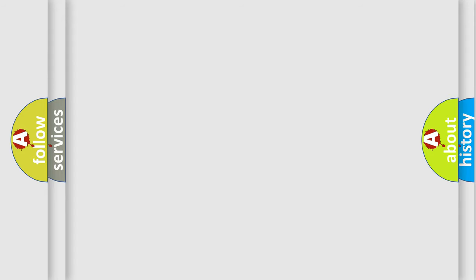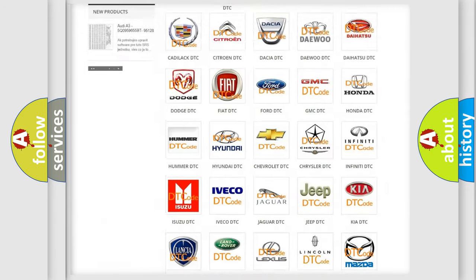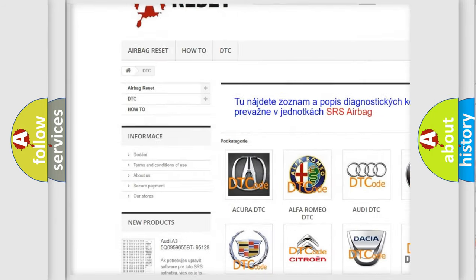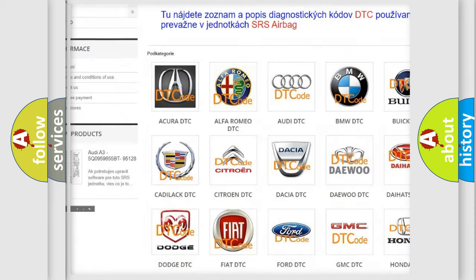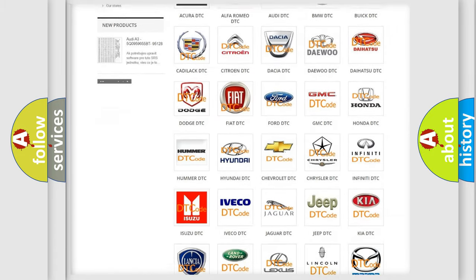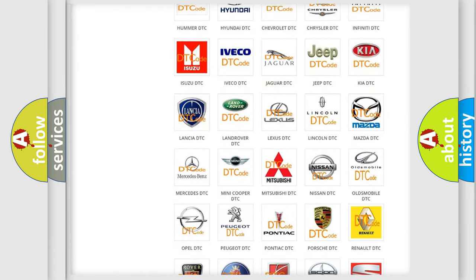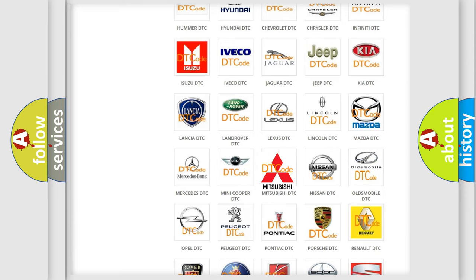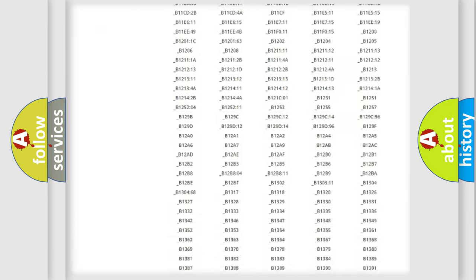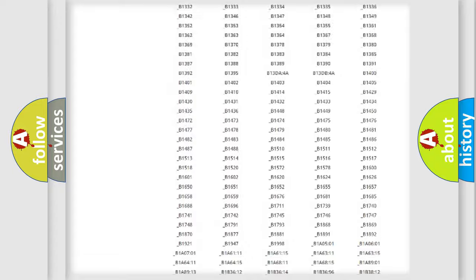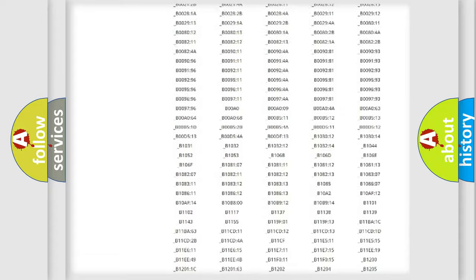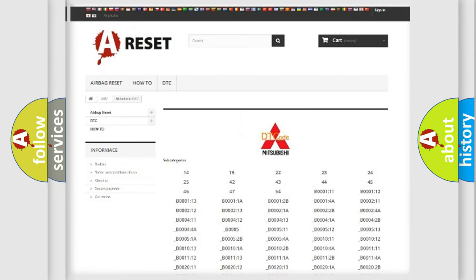Our website airbagreset.sk produces useful videos for you. You do not have to go through the OBD2 protocol anymore to know how to troubleshoot any car breakdown. You will find all the diagnostic codes that can be diagnosed in Mitsubishi vehicles, and many other useful things.